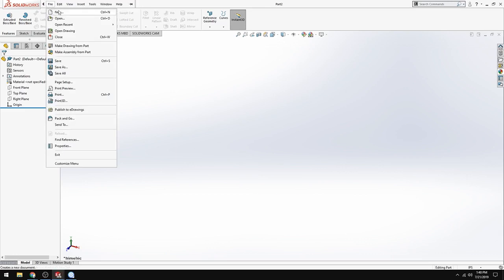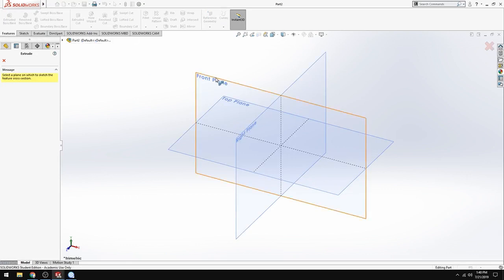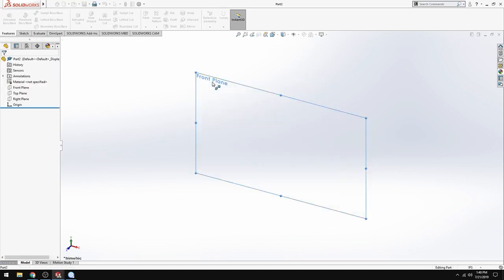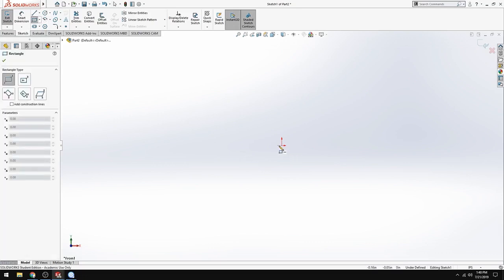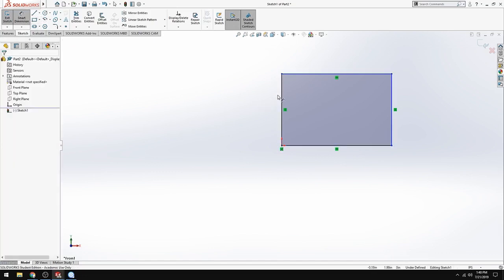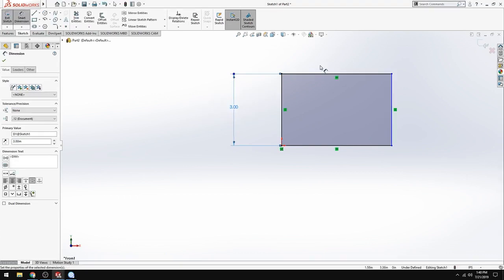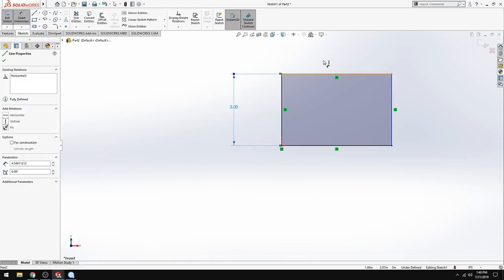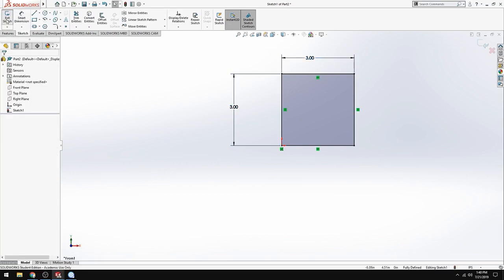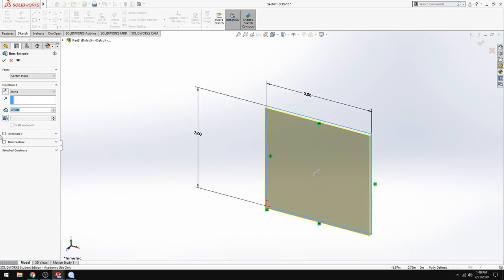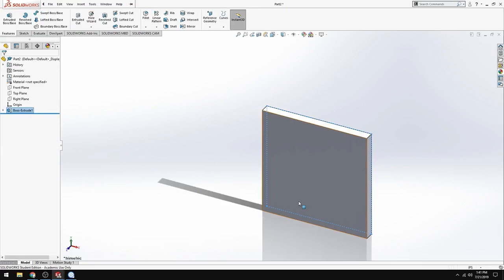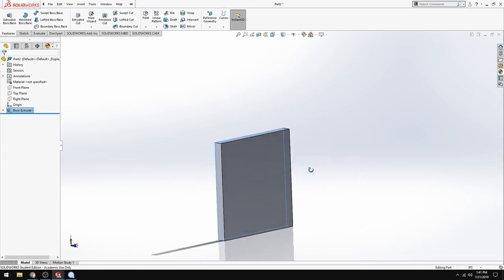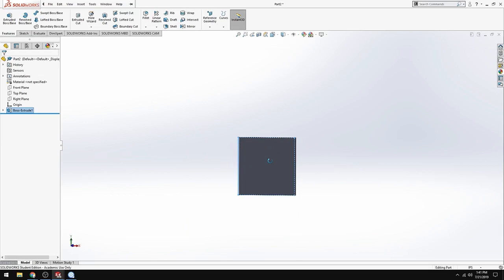So, we're going to go to a new part, make sure that you're in IPS like usual, and then go to extruded boss base, and you're going to go to your front plane, and we're going to create a square, and then smart dimension the square. This is going to be, we'll make it a 3x3, and we're going to extrude it out a quarter of an inch. Exit sketch, and then we're going to go to 0.25 inches, check it off, and then we're good.